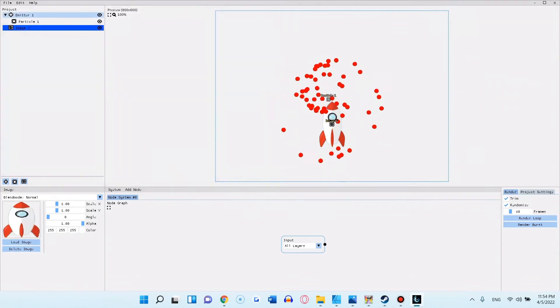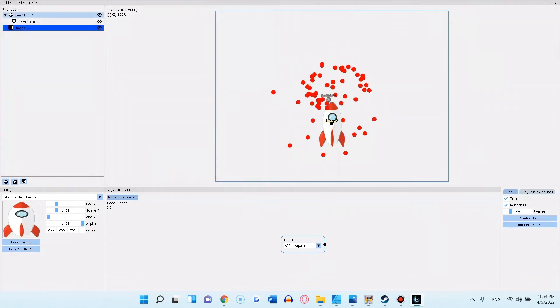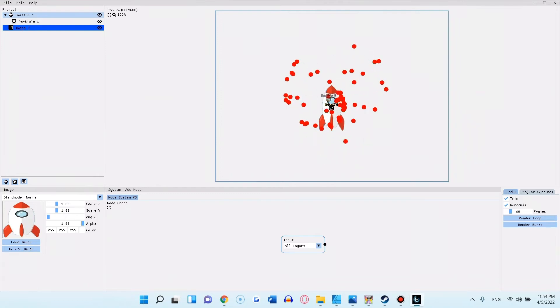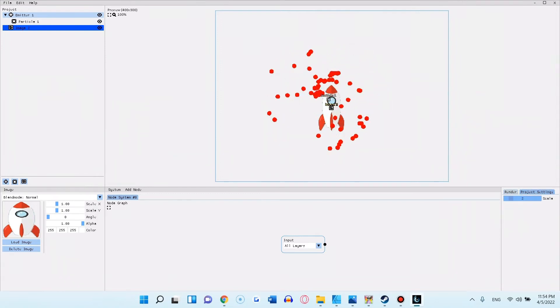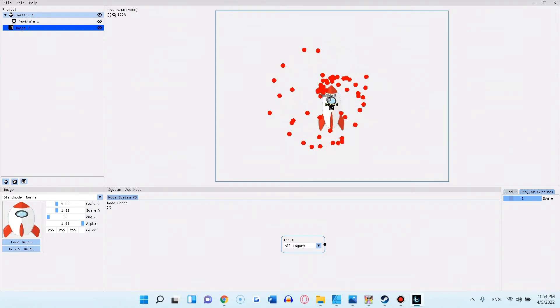Similar to the first version you have a scale slider that you can reach over the project settings on the bottom right. With it you can pixelize your entire animation.